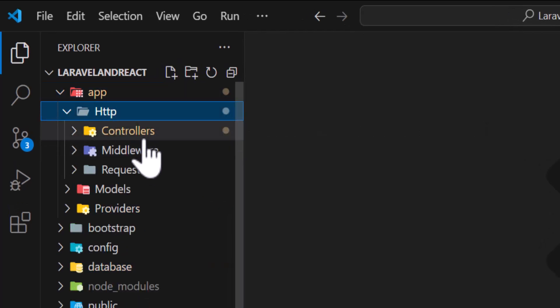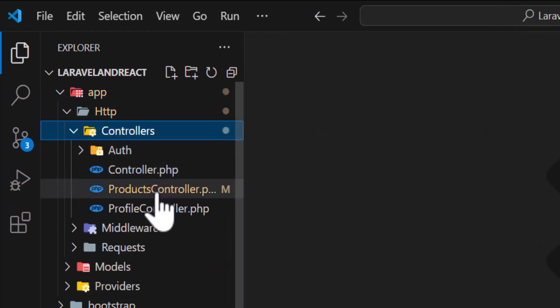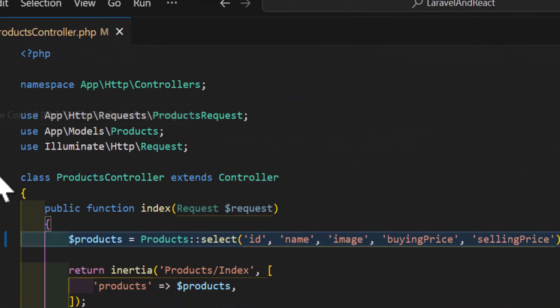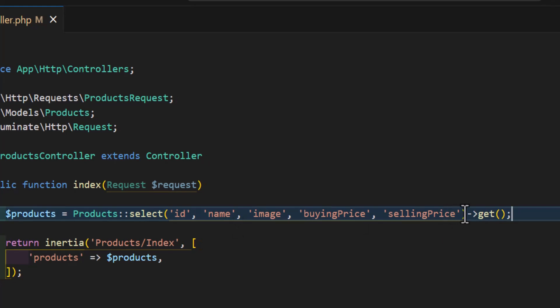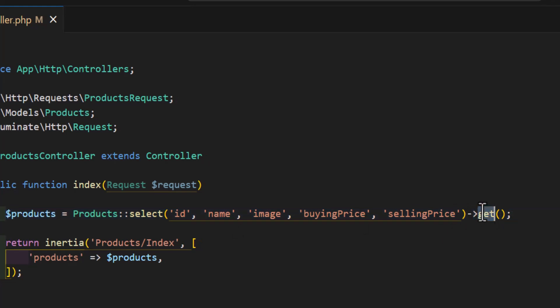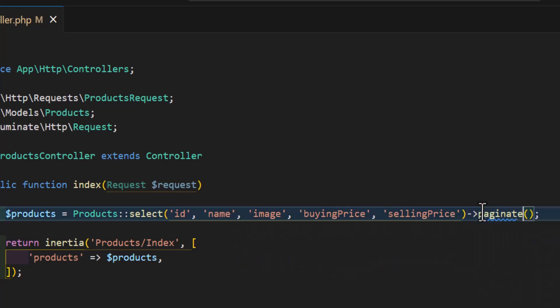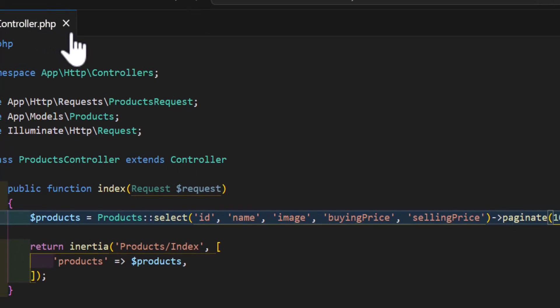Let's go to app/Http/Controllers/ProductsController and change the 'get' method to 'paginate', then type the number of items we want per page. I want 10 items per page, so this is done. Now let's close this.